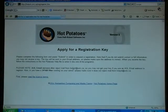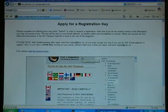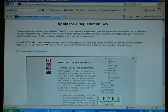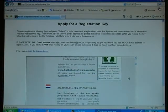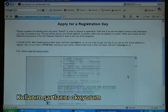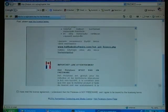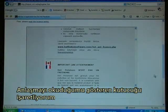My first step is to read the license terms. There again I'm told that Hot Potatoes is not freeware. I read through the conditions of use, and finally I check that I have read the agreement.